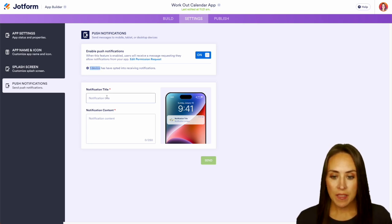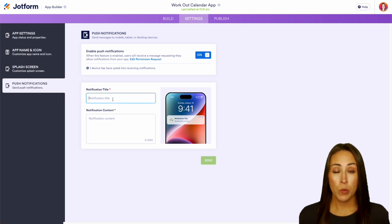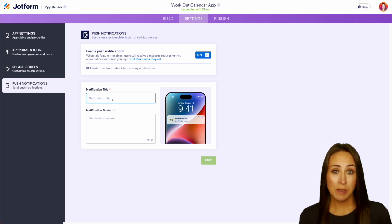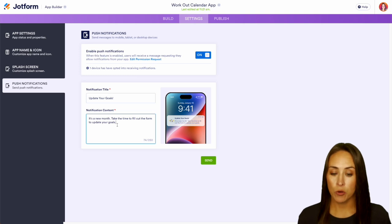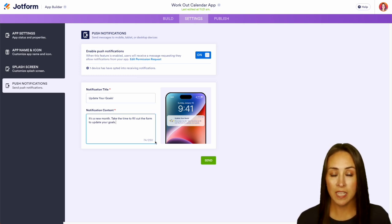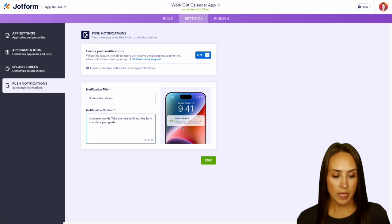So let's say it's the beginning of a month, we want them to update their goals. All right, it's a new month, take the time to fill out the form to update your goals. Just keep in mind you have a 250 character limit here. We also have an idea of what that's going to look like so we can go ahead and send.